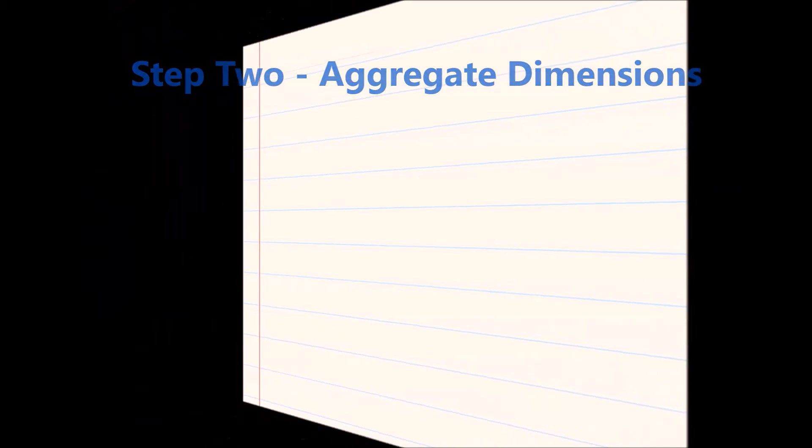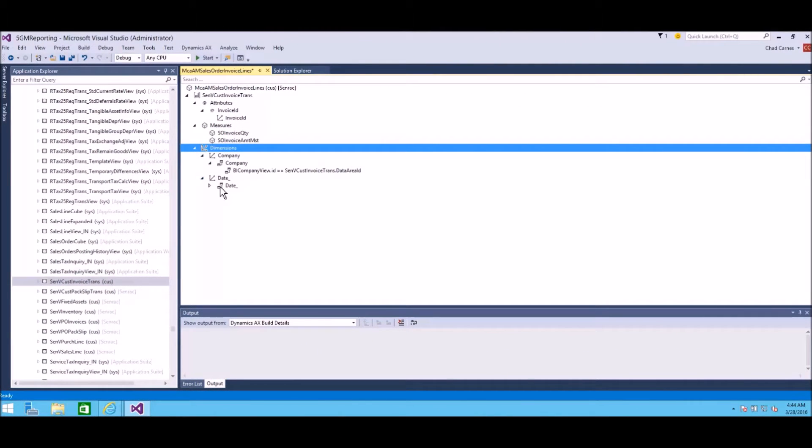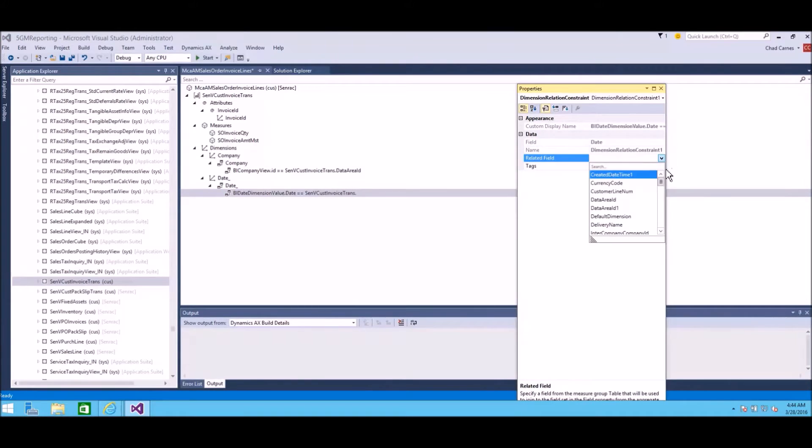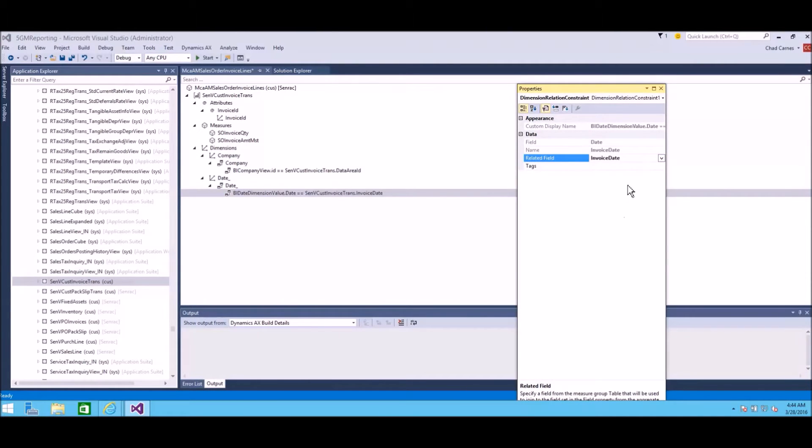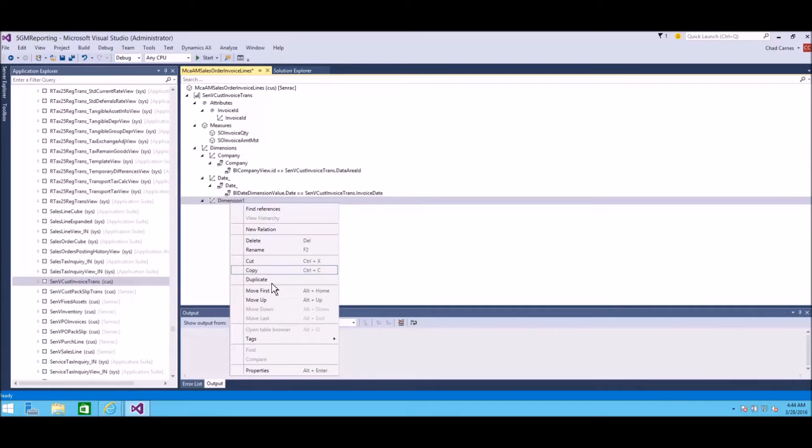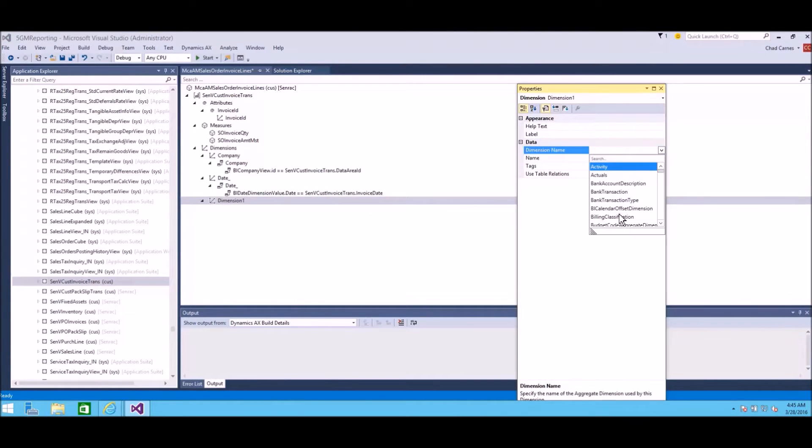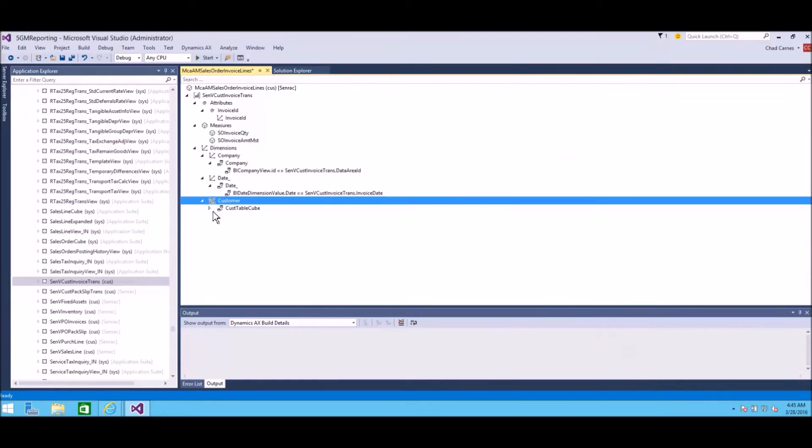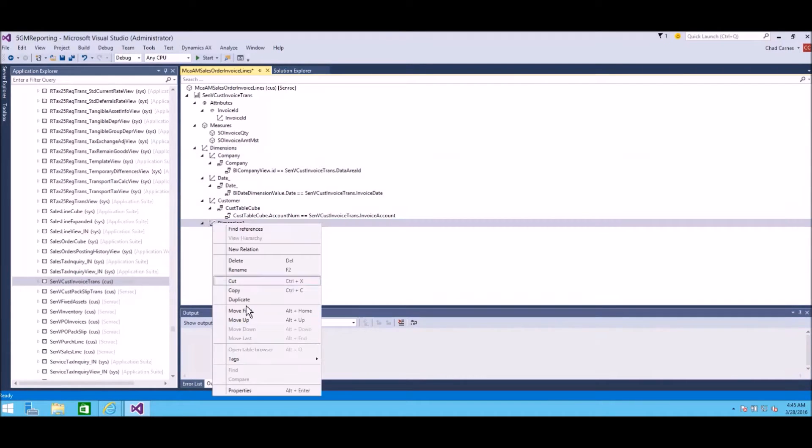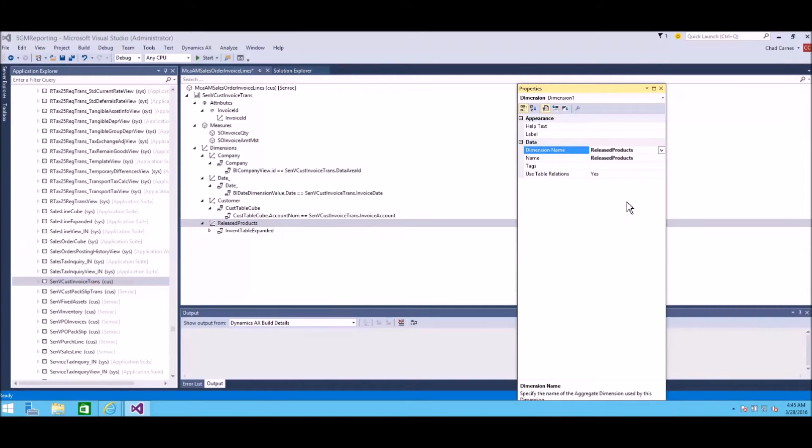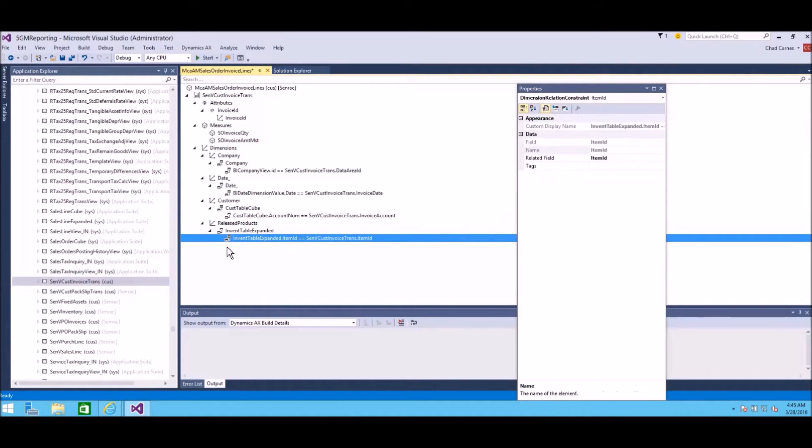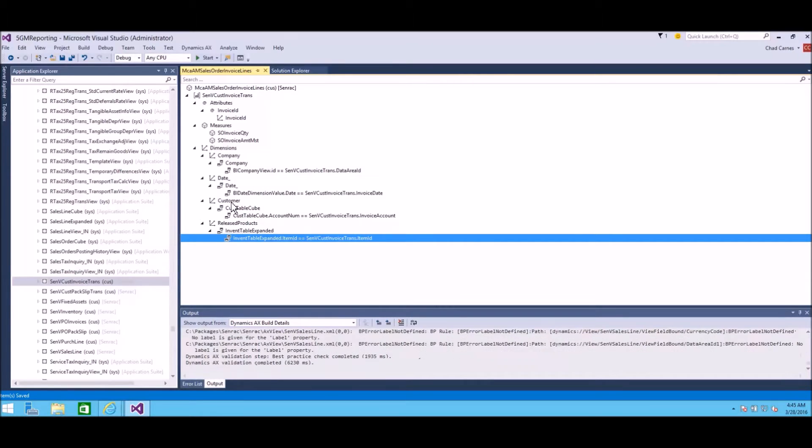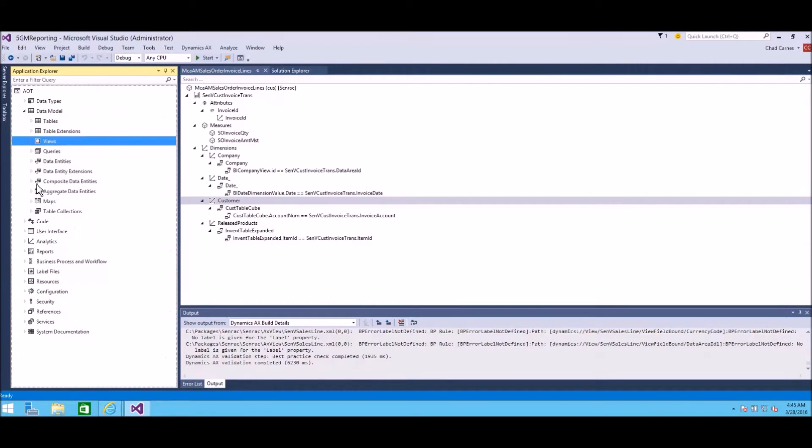This is the new thing. Aggregate dimensions are cool because I can now bolt on stuff to my original query. Date and company ID are already in here, but I'm going to add customer. Instead of creating a query that also brings in the Custrans table and the DirParty table and doing a bunch of stuff to get the name of the customer, I can now take these pre-built aggregate dimensions and bolt those on to our aggregate measures. Basically use those in our aggregate data entities later. This is a little bit confusing. It was confusing for me when I first started doing this, but once you understand the concepts, it works pretty good.